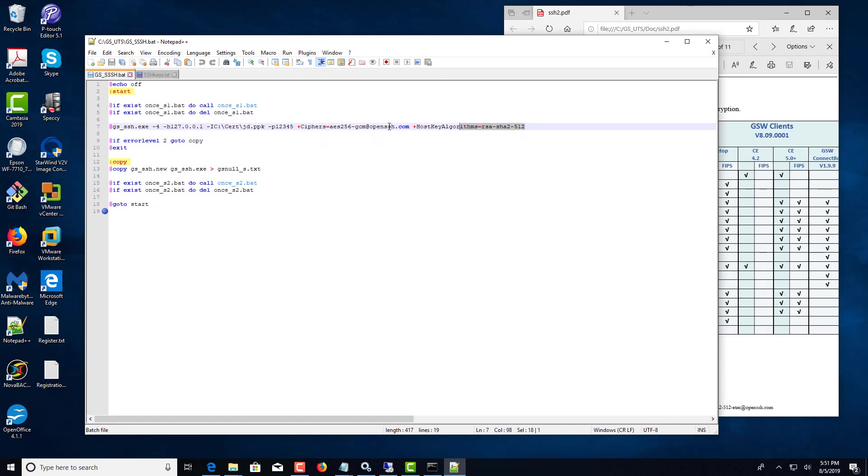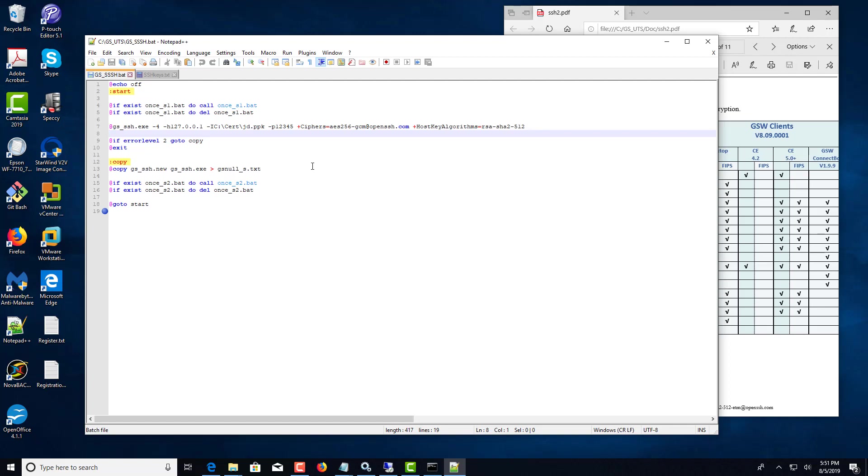So this is the key line that you want to look at for changing for the Georgia Softworks Desktop SSH client. Thank you for watching this video.